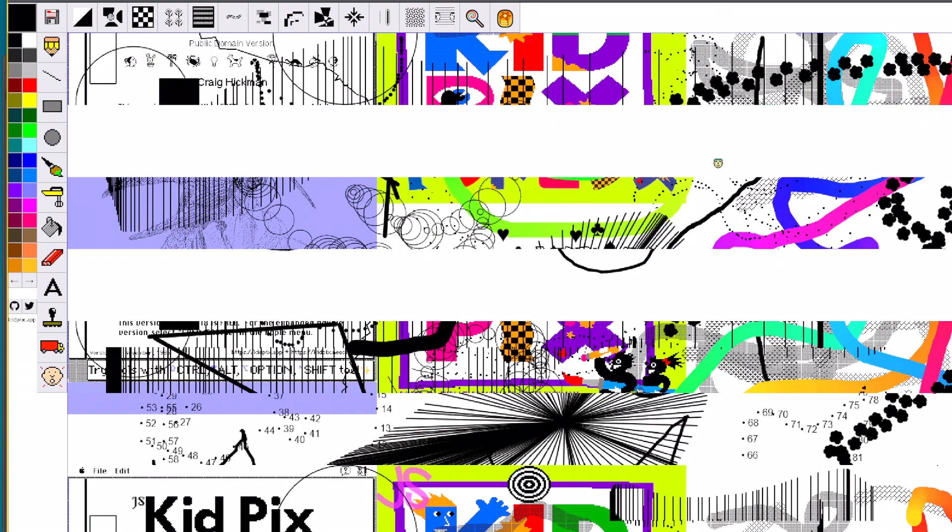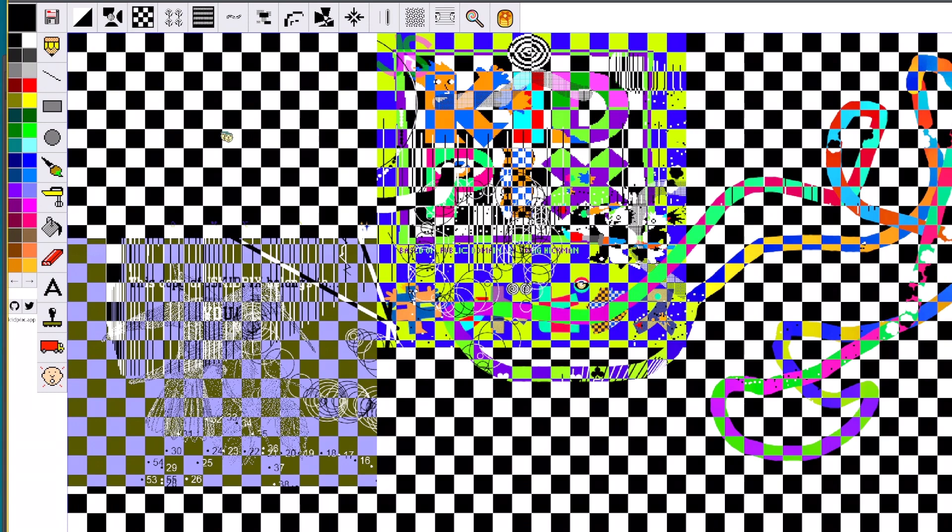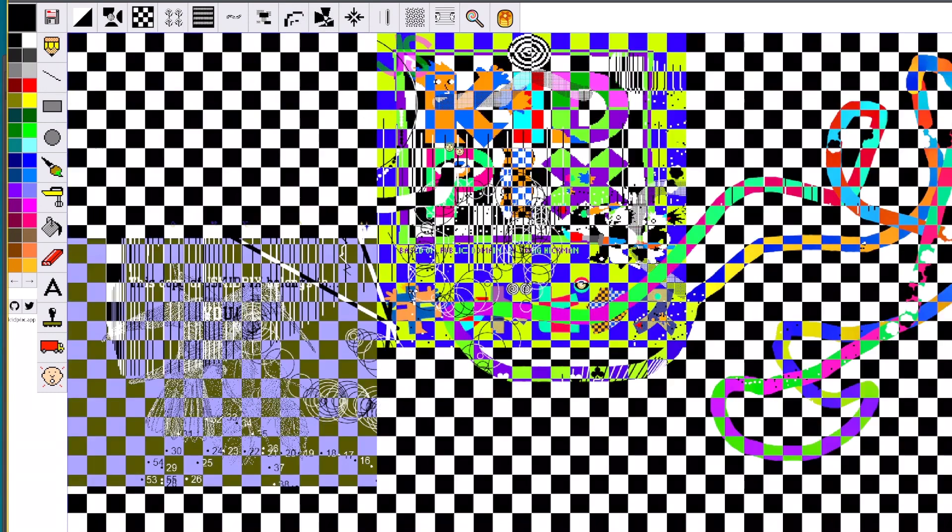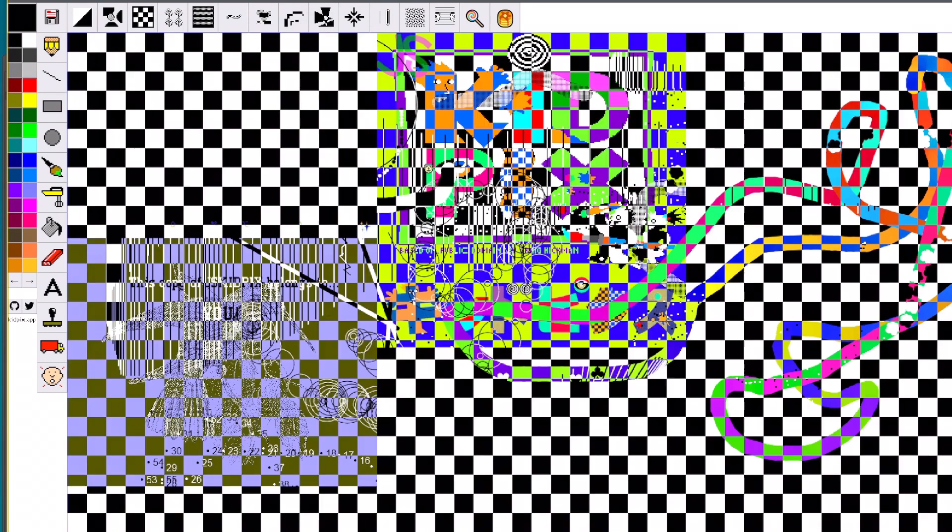What does this do? Whoa. Oops, is there an undo? Control Z. Okay. What about you? That made a fun noise. I've totally messed this up.